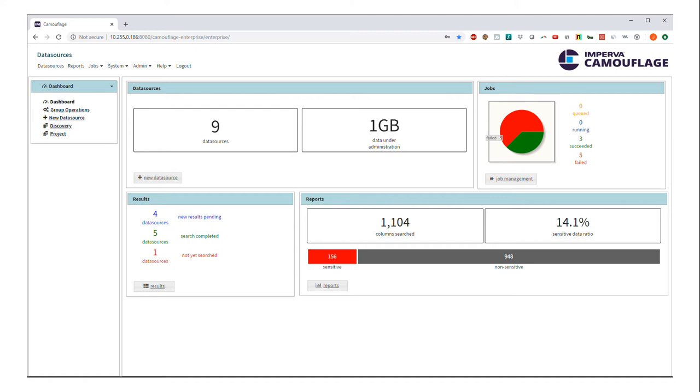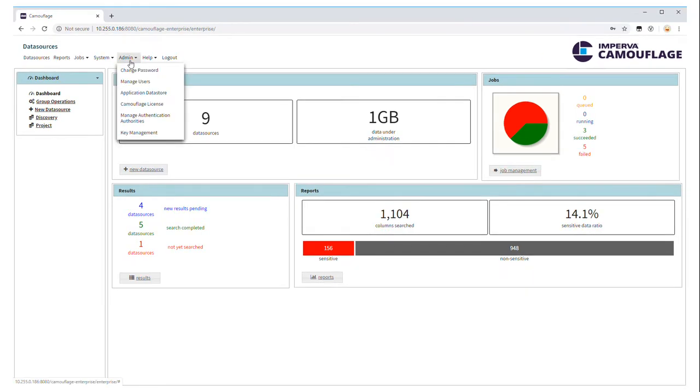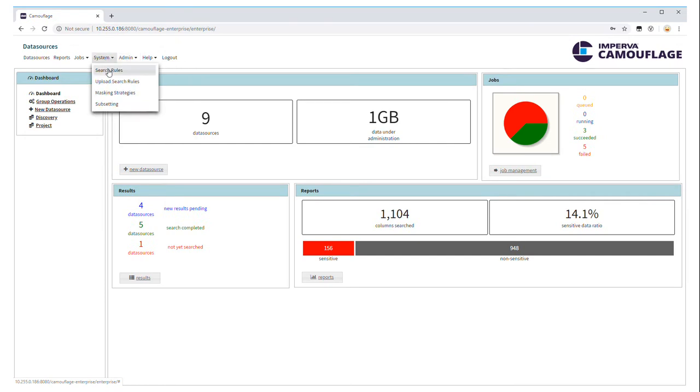You can see here that we have the dashboard that gives us an overview of the number of data sources, data under administration, and some of the reports.